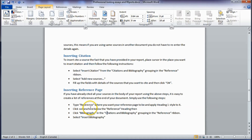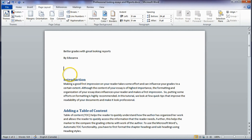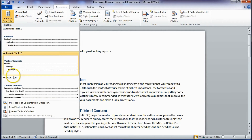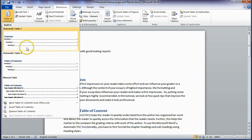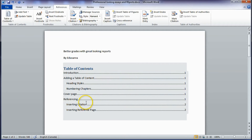Since Word knows where your headings are, it can generate a table of contents for you. Place the cursor in the location where you want your table of contents — I'm going to place it just above the Introduction. Then click on the References tab and select Table of Contents. Here you can see different styles; I prefer Automatic Table 2. Click on it and your table of contents is generated.